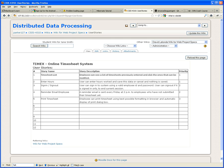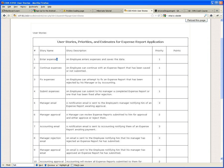I do not want to see something like: Enter expenses — an employee enters expenses and saves data; and then another one: Continue entering expenses — an employee can continue with an expense report that has been saved by his manager. To me, all of these are one and the same user story. I do not want to see user stories put in different terms when the functionality is the same. These four user stories are one: Enter expenses. Period.